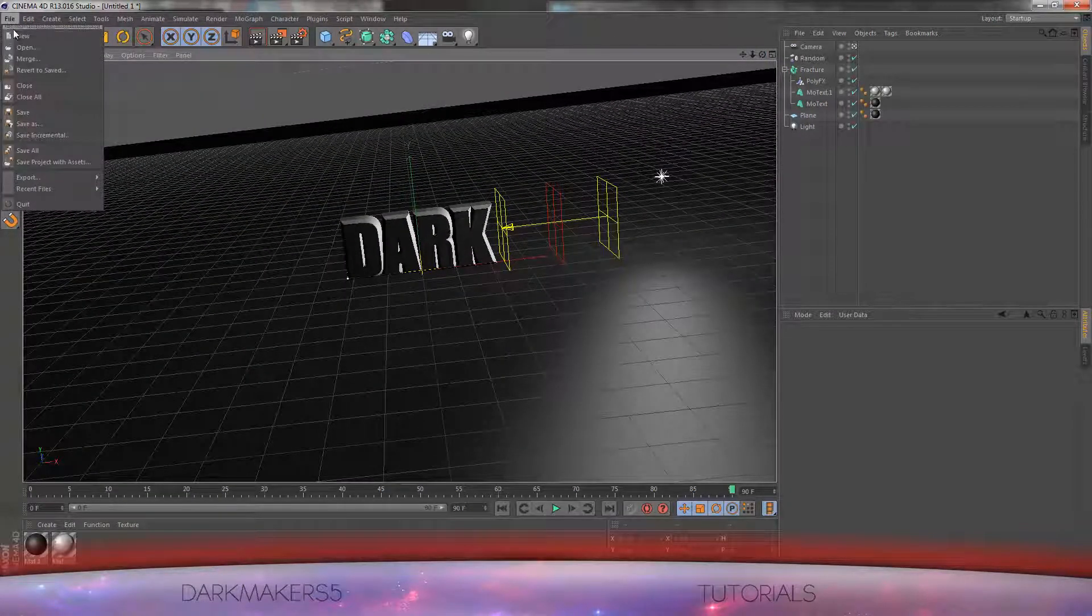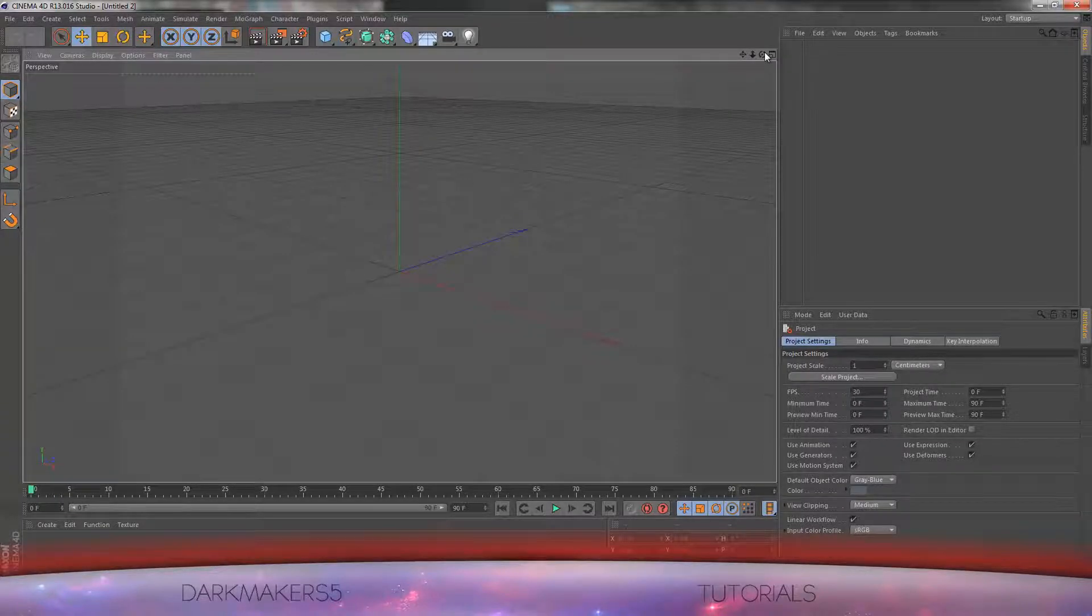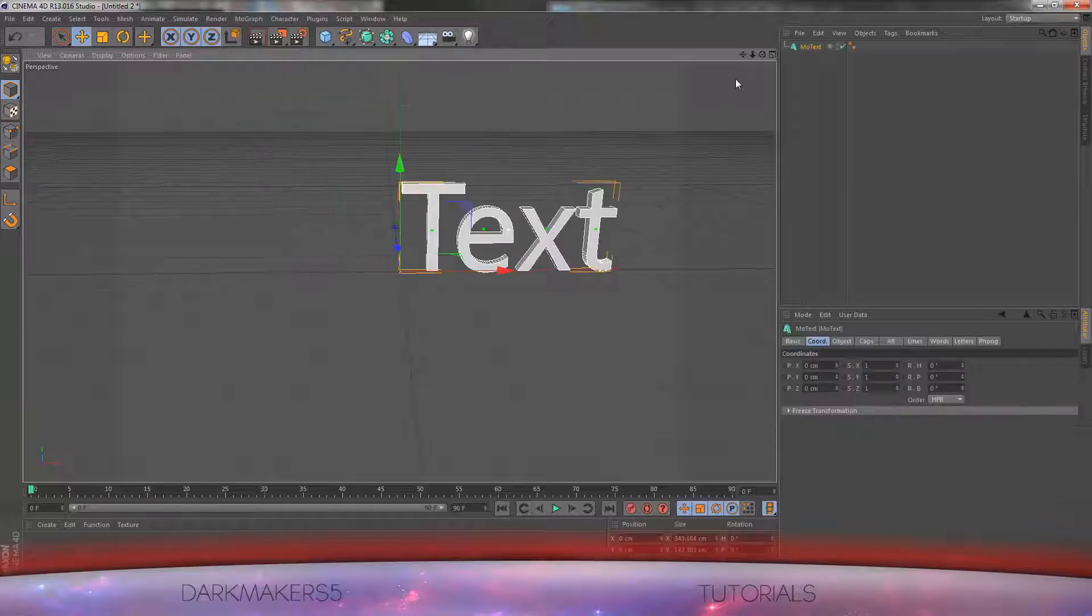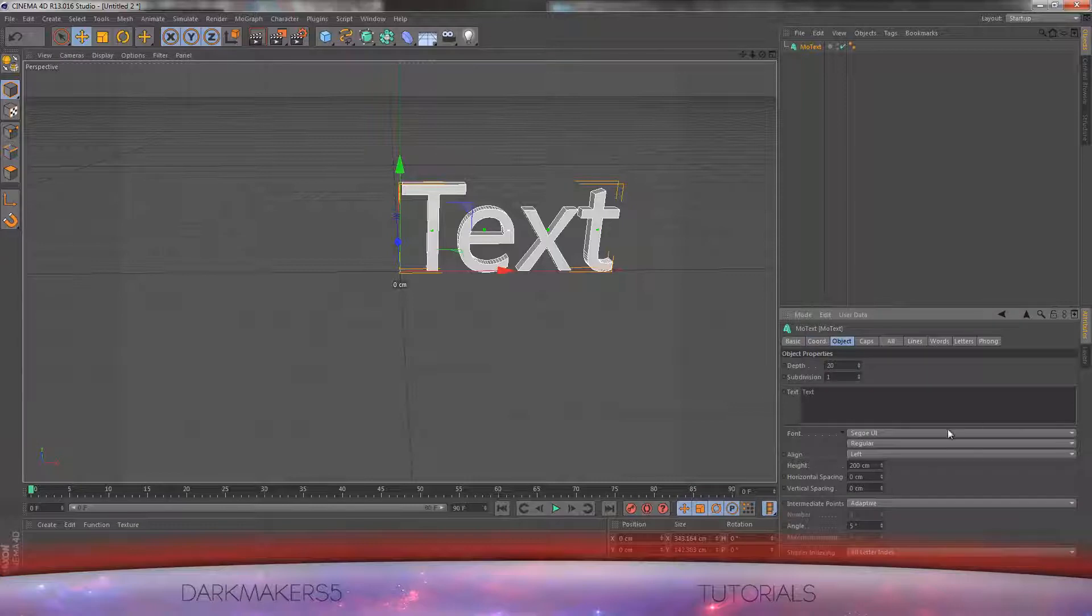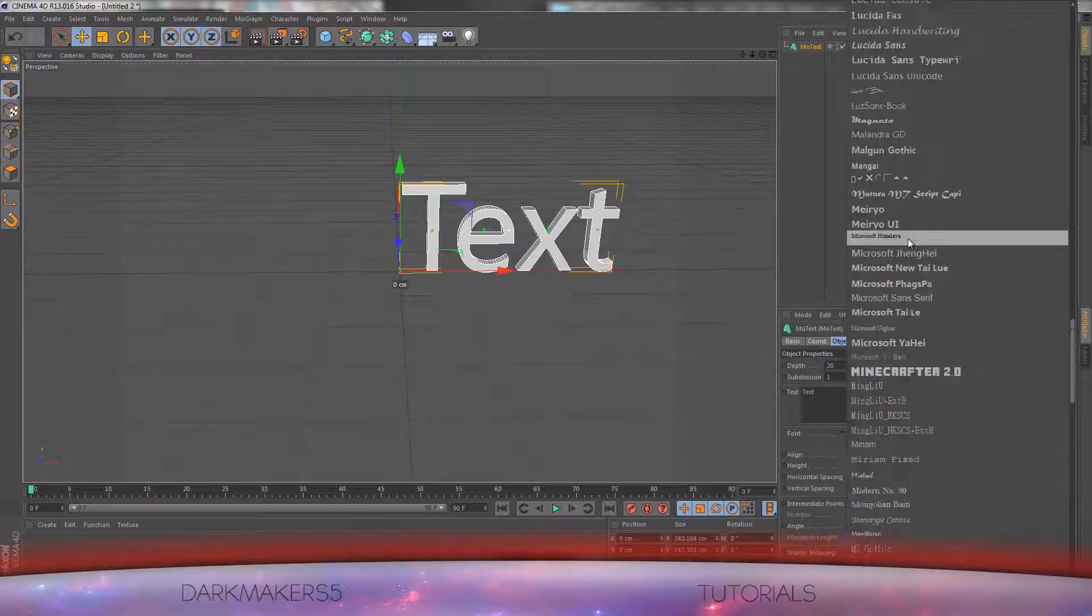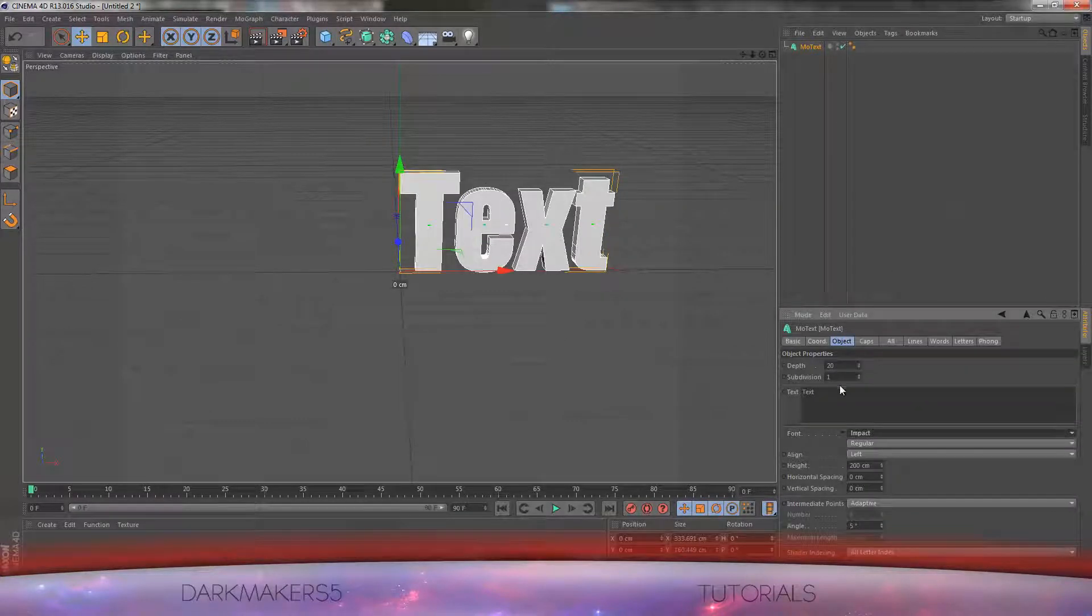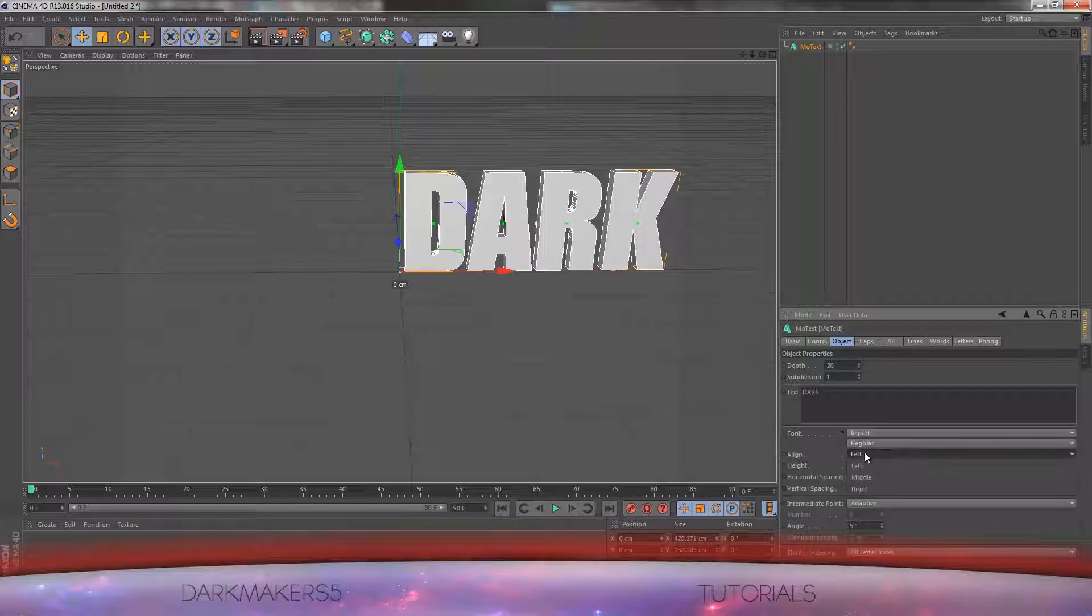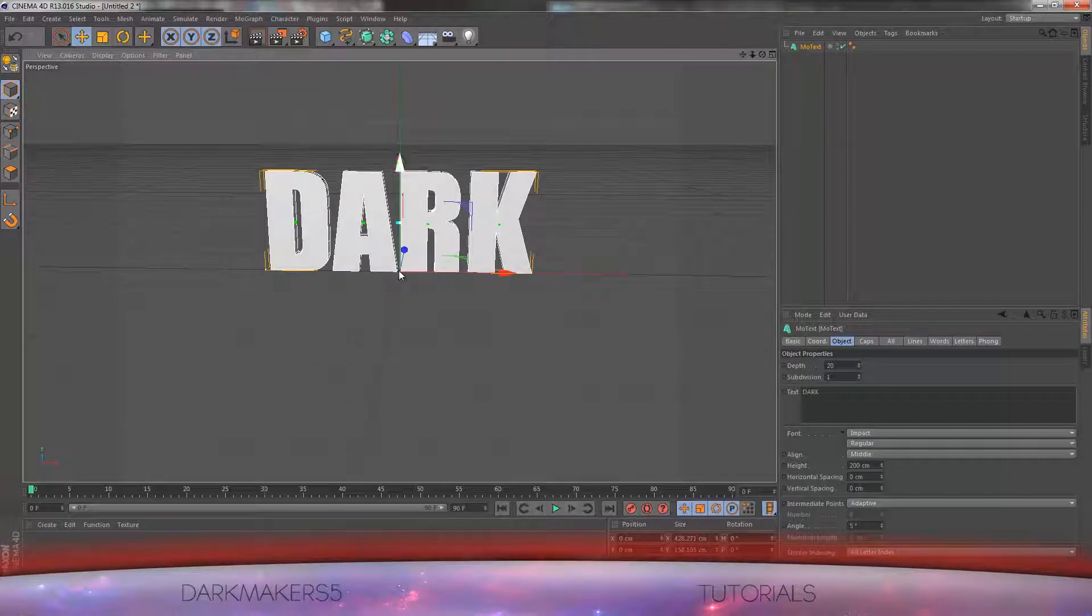First we'll have to make a new composition. Go up to MoGraph, MoText to make your text. You will choose our font, I'm going to go with Impact. This is completely your choice. Type in whatever you want, I'm going to just go with 'dark' and set the alignment to middle so the anchor point is in the middle.